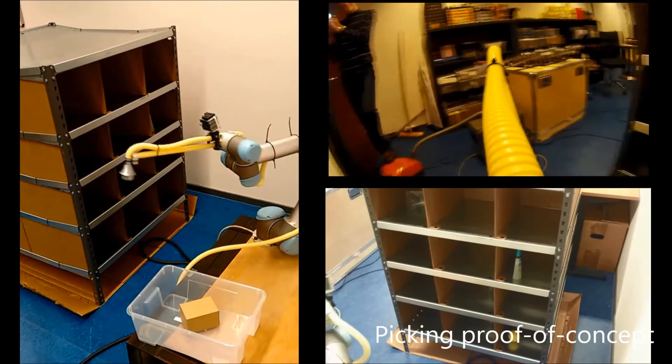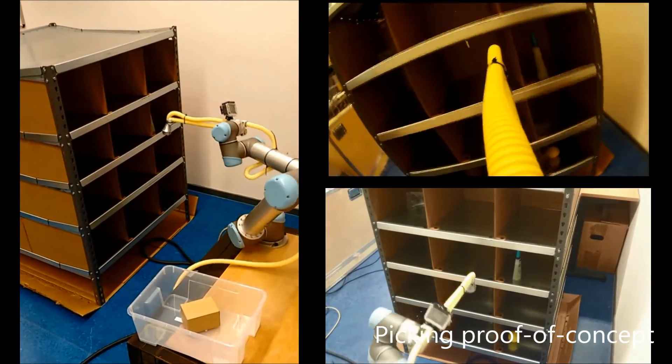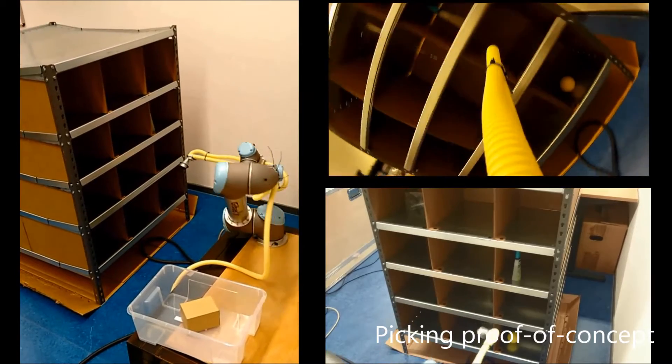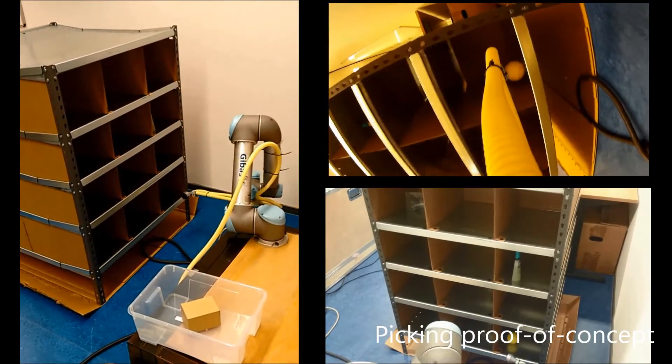Note that this is real time video. The narrow design also allows us to pick objects from the side as seen here.